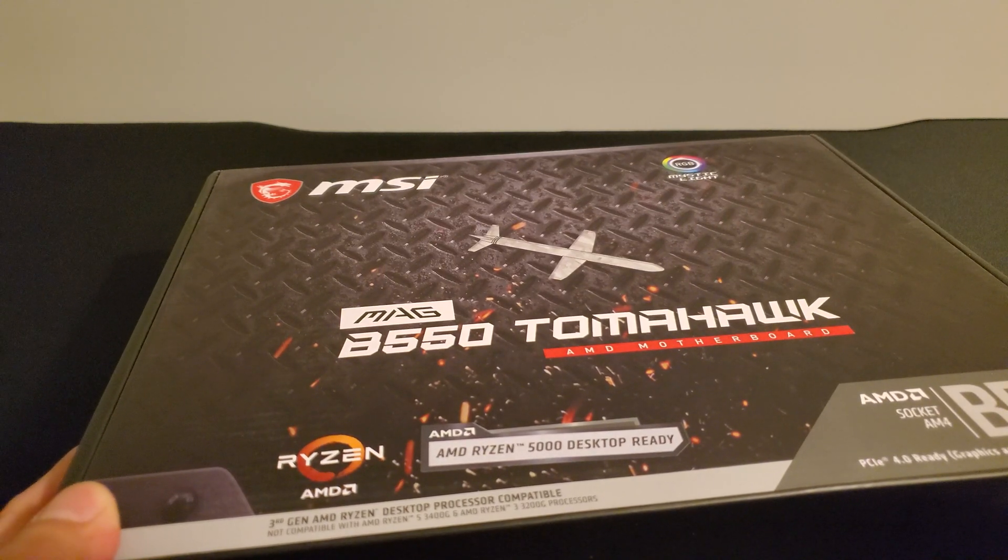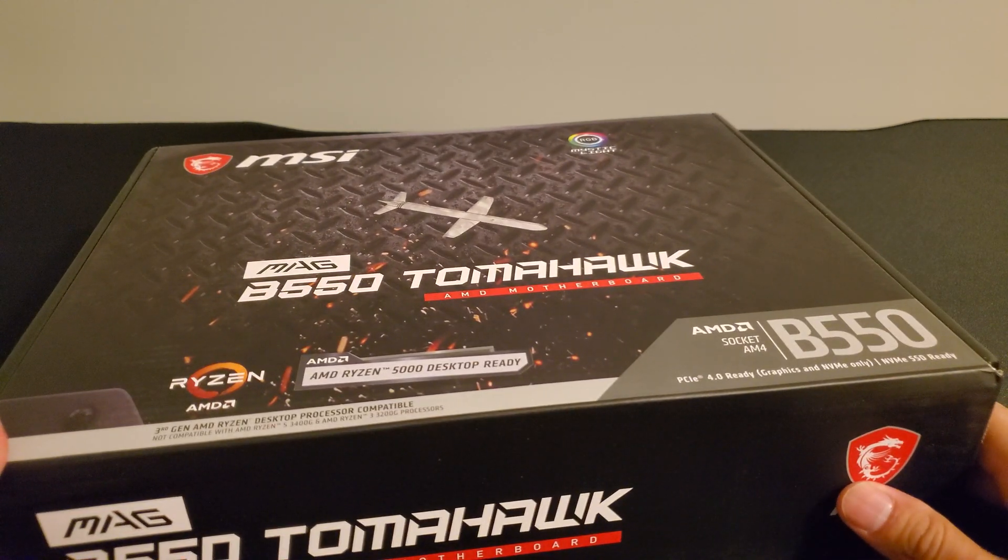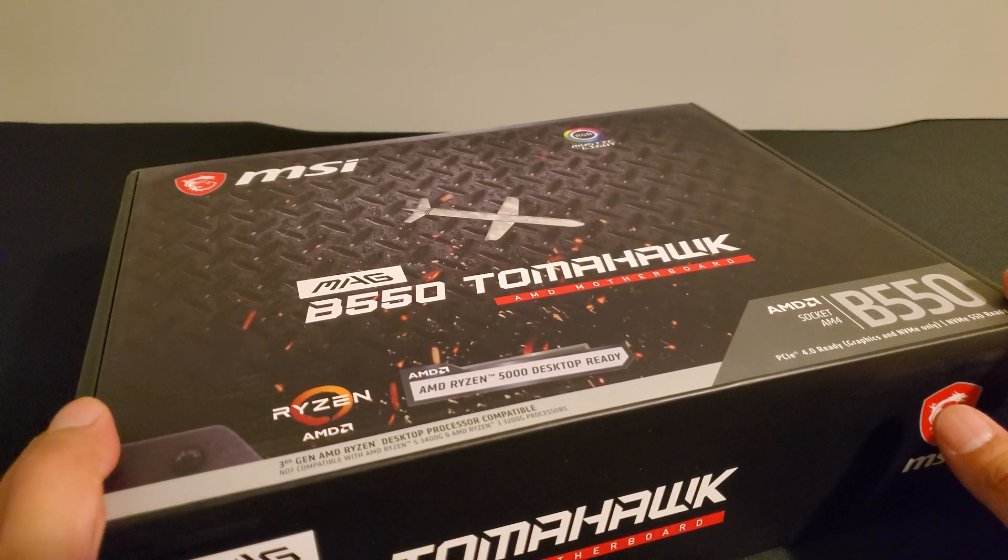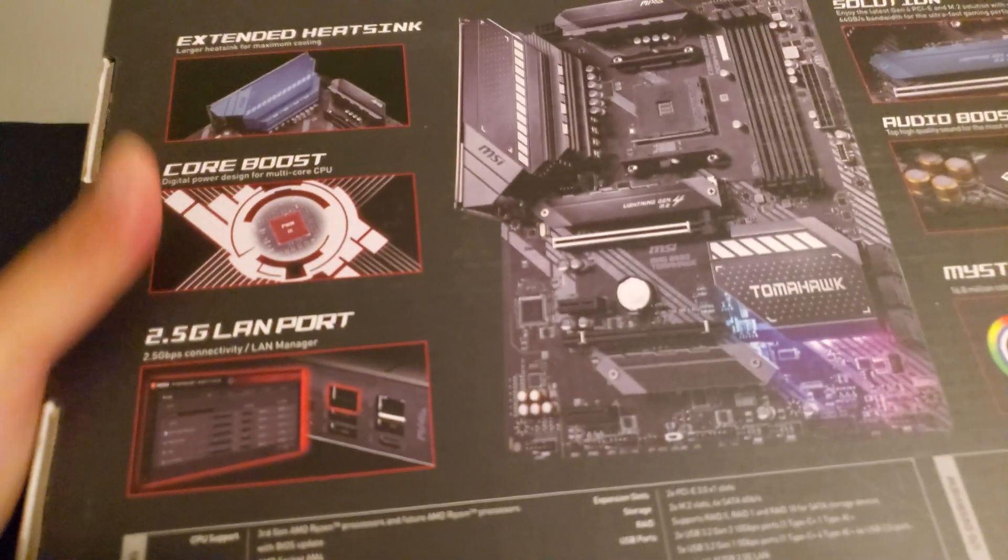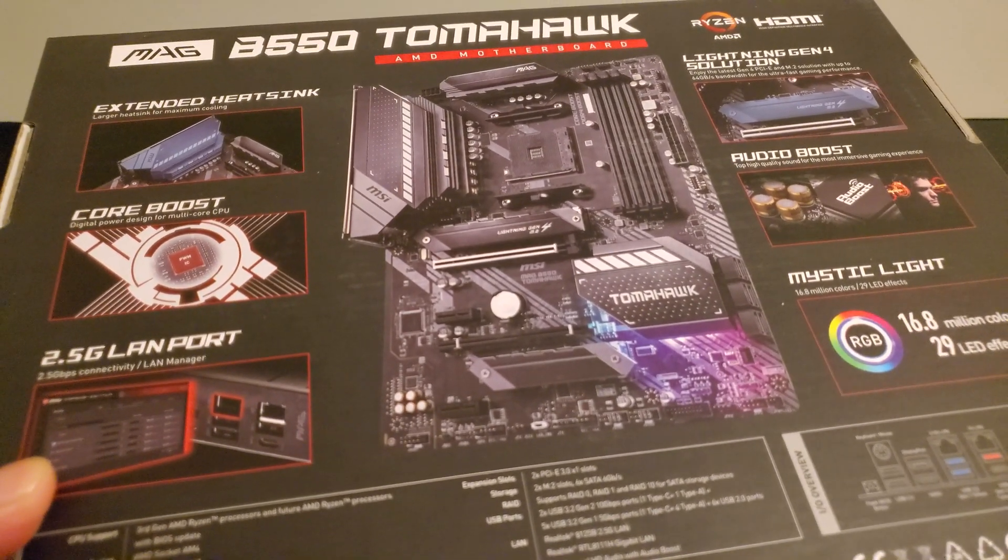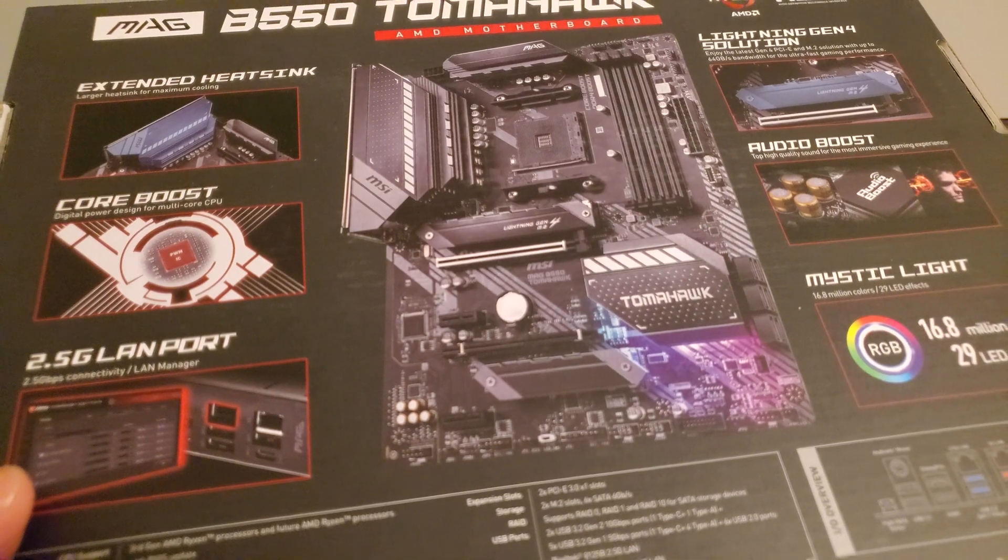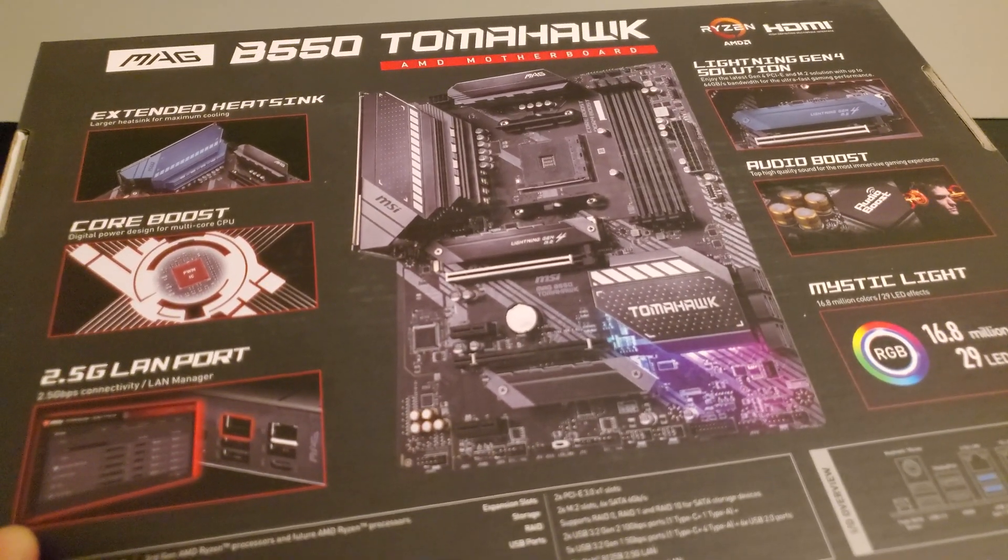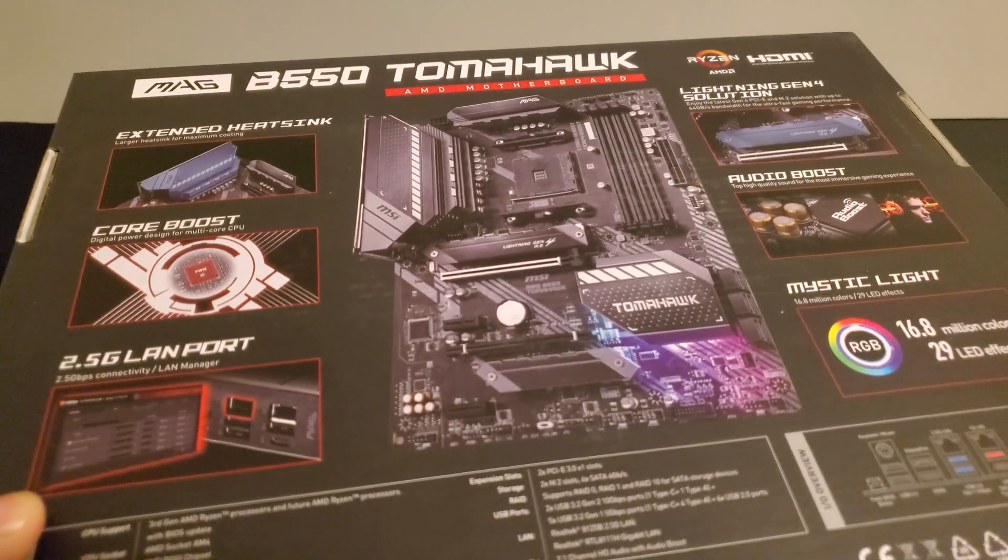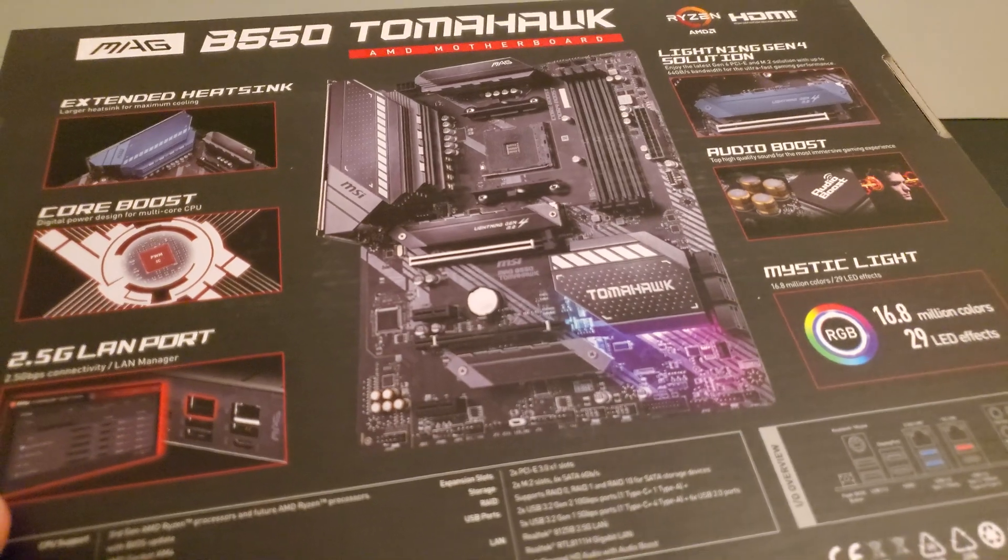This is actually the B550 chipset, so it definitely does not support earlier Ryzen generation CPUs. Pretty big box here. Let's go ahead and flip this around and take a look at what's inside. There's a nice shot of this particular board here, basically a mid to higher tier motherboard in this particular system, but no Wi-Fi, which is actually a little bit of a surprise to me.